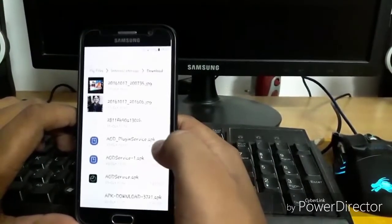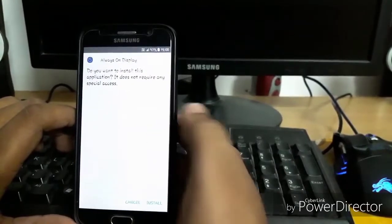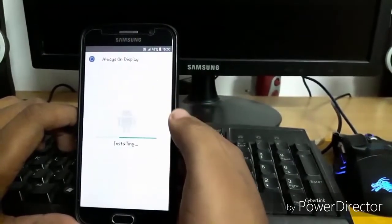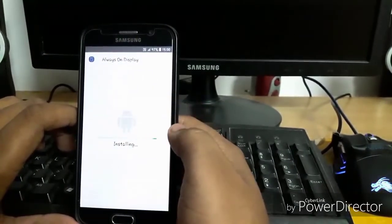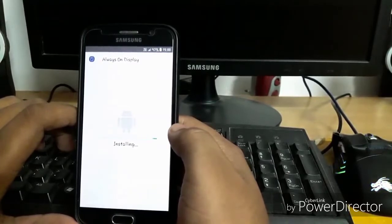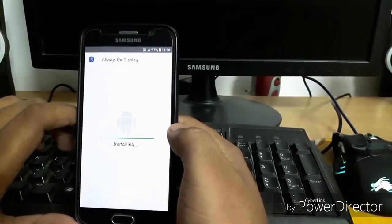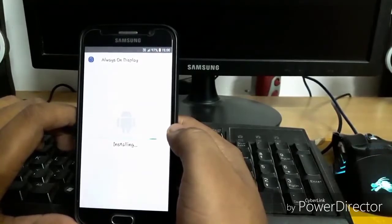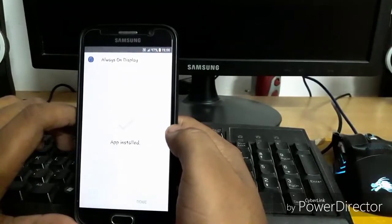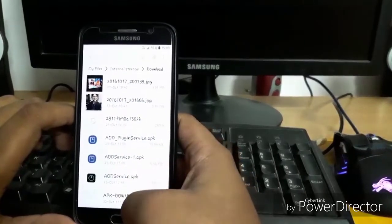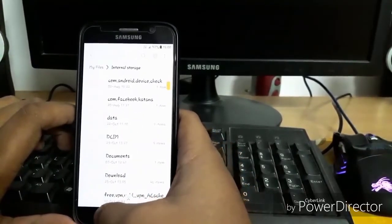Press done and now install always on display service. It is also installed, so let's go back.